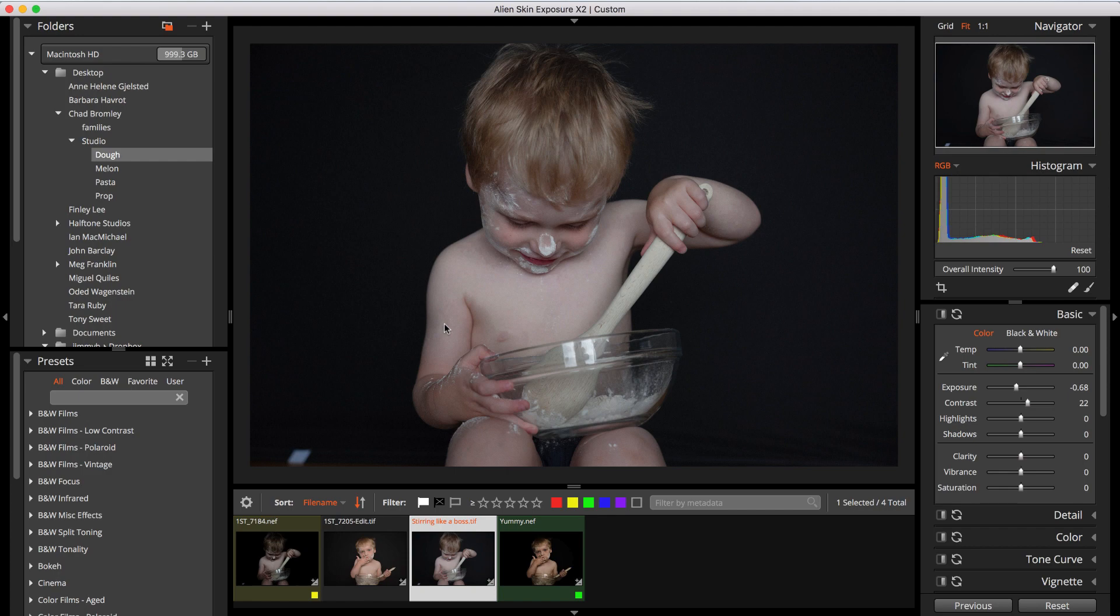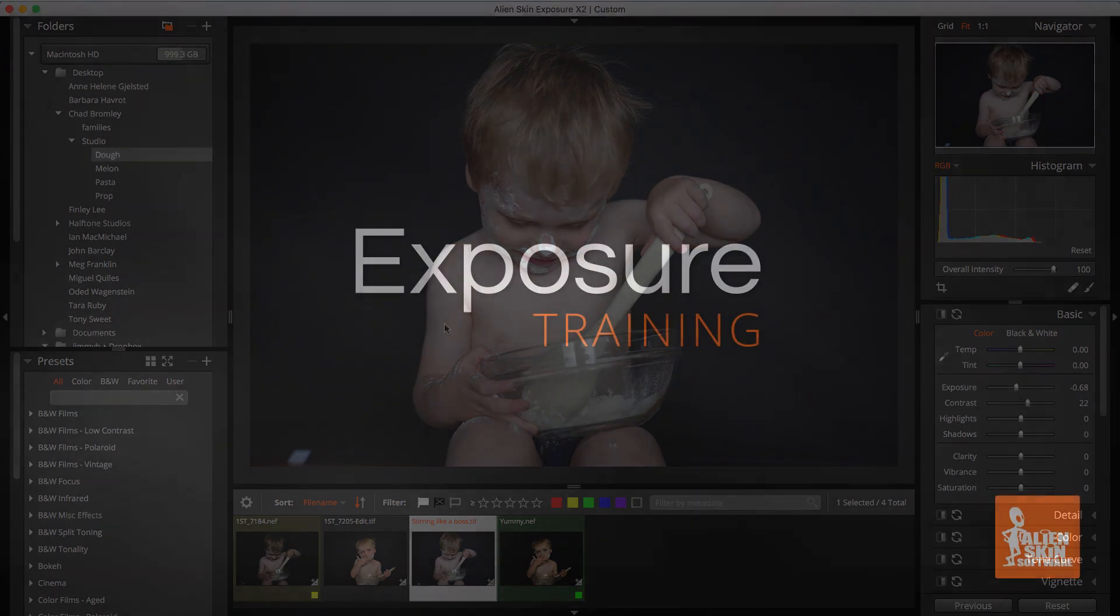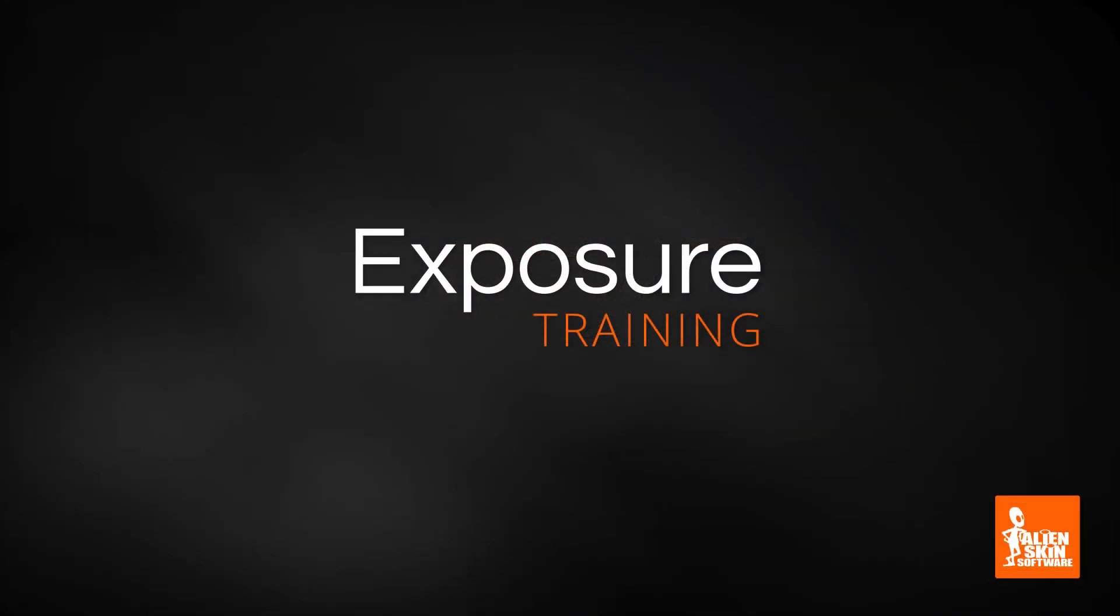That's it for managing image files in Exposure. Next up in this series is using Exposure to tag, filter, sort, and search your images. Thanks for watching!